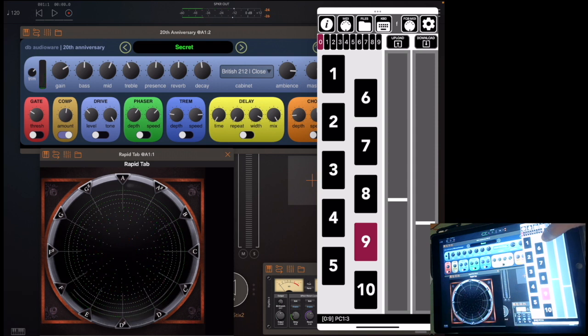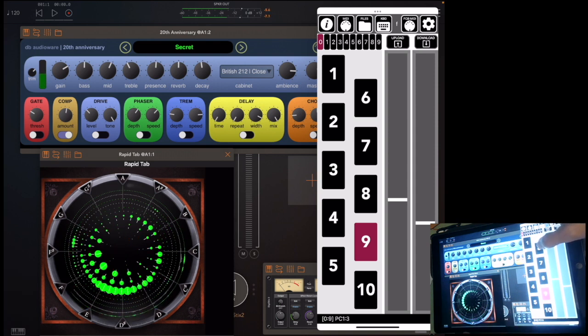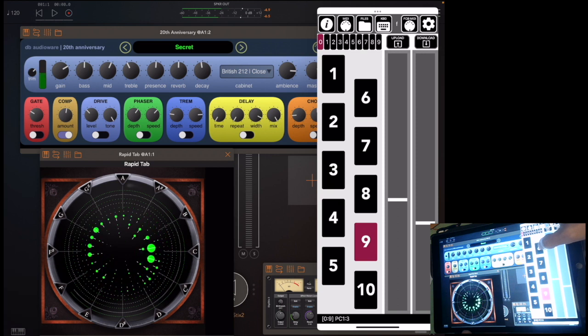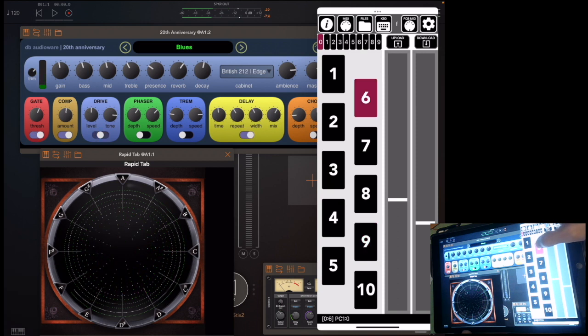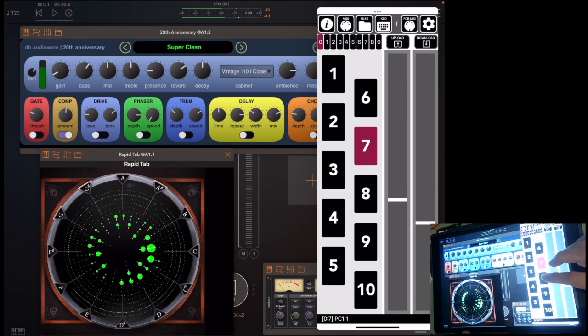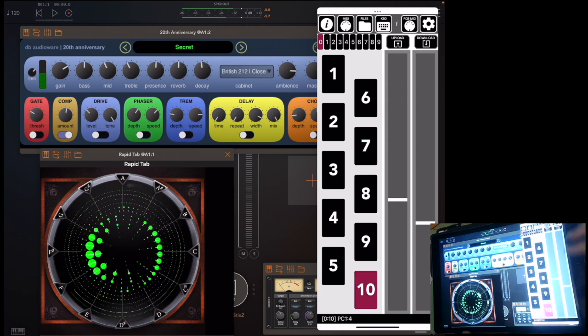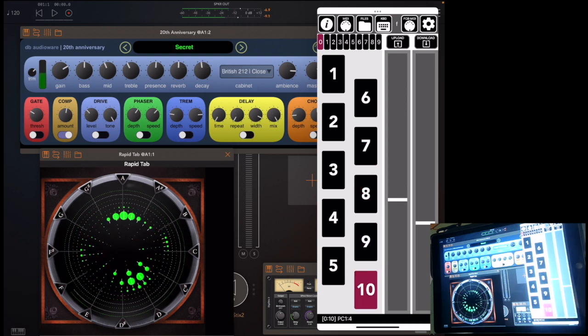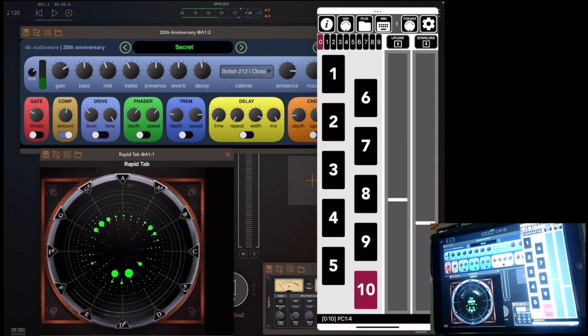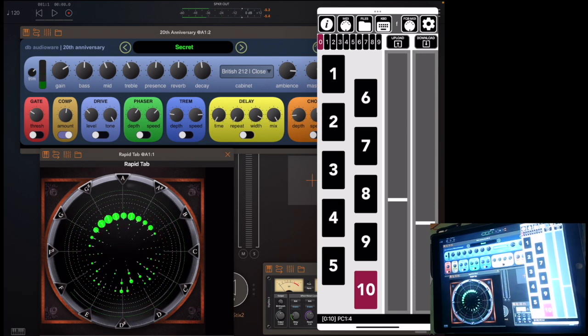And so let me hit pedal 6. That's going to select patch 0 from 20th Anniversary. Patch 7 picks another patch. Pedal 8, pedal 9, pedal 10. And so we can now, with the foot controller, just step on a pedal and change the patch in the Ampsim simulator.